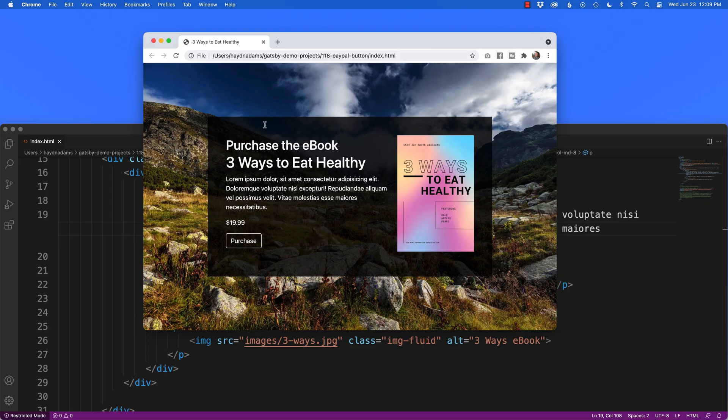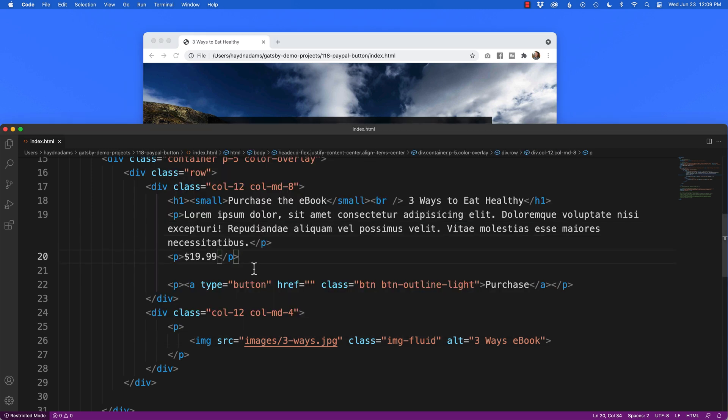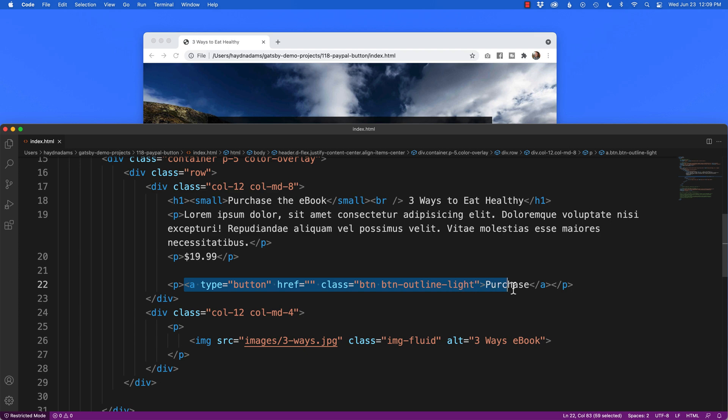So if we pull back the code for a second on this little design, what I have here is I've got an A link that I want to link up to PayPal. I have the button designed but I don't have the link to PayPal.